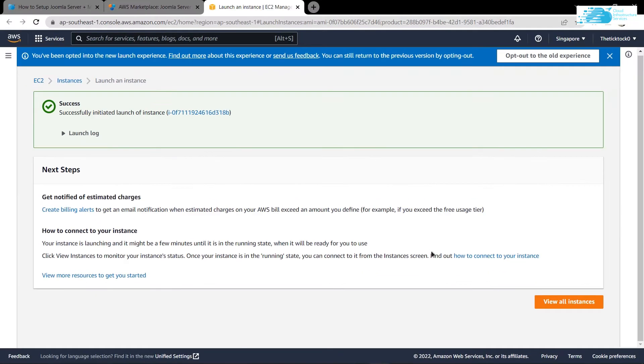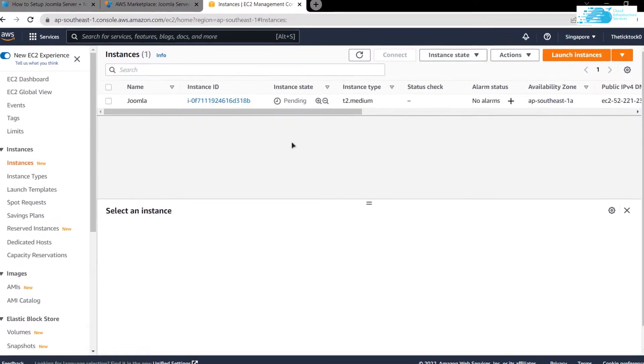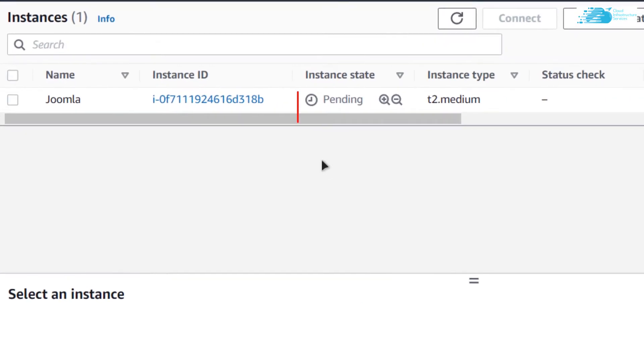When satisfied with the settings, click on 'Launch Instance', then click on 'View All Instances'. You can see that the newly created virtual machine is still in the pending state, so wait for it to change from pending to running.